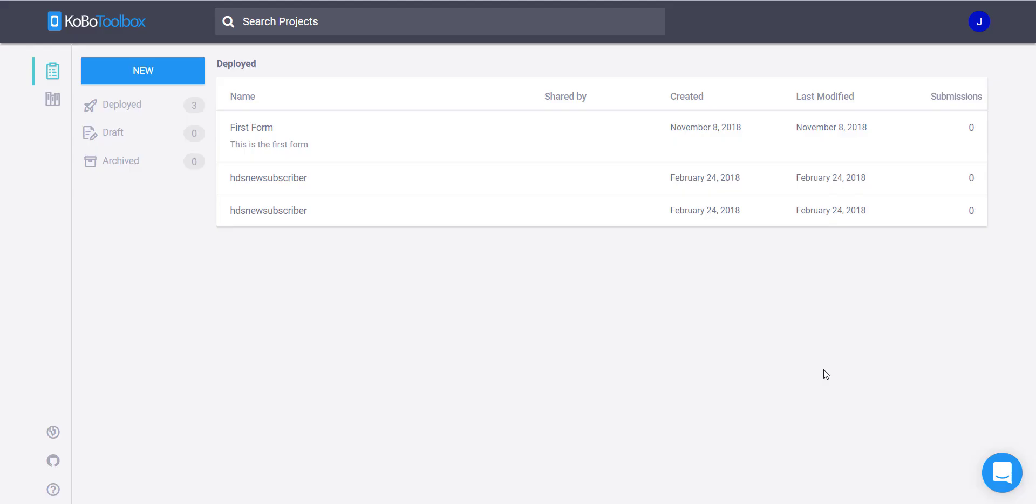Hi there, and in this video we're going to look at how to add a GPS data collection point to your ODK or Kobo Toolbox form.